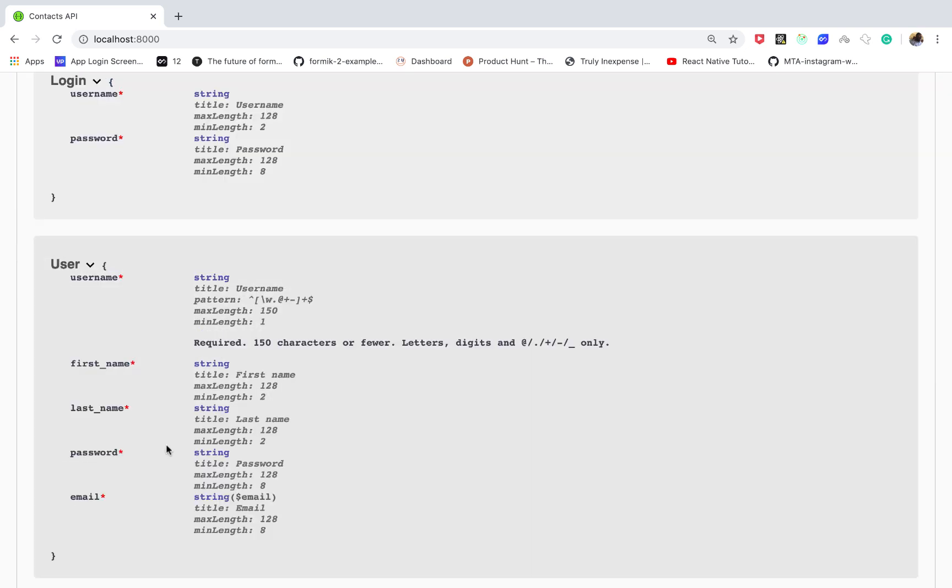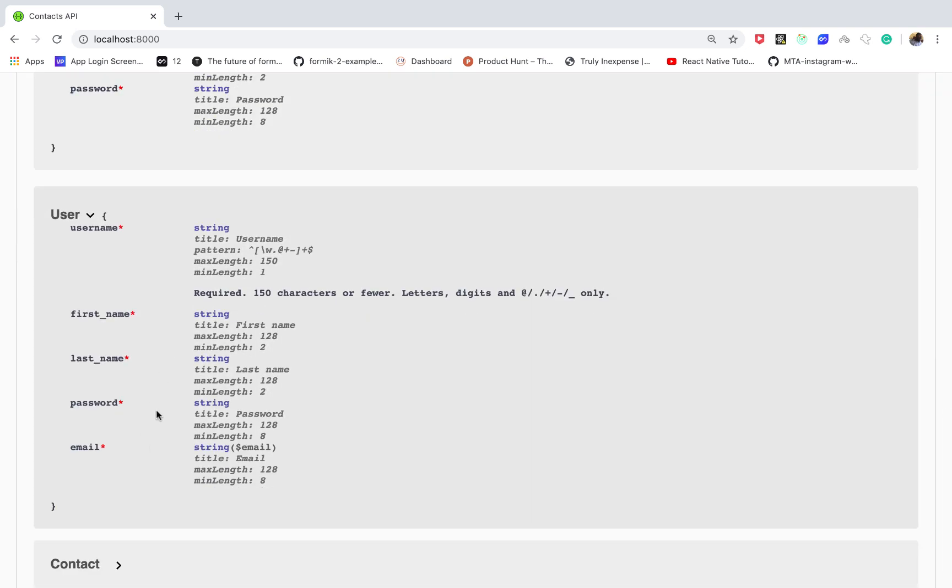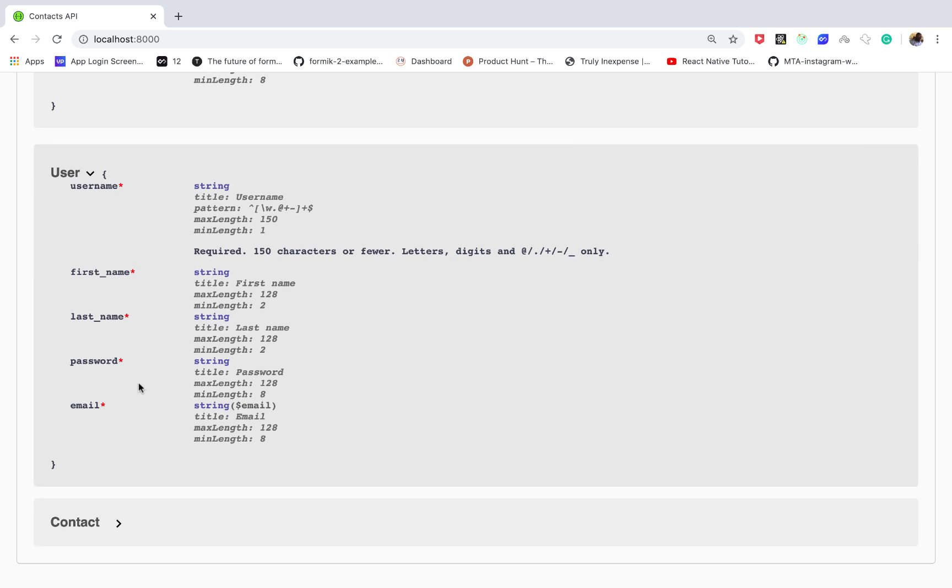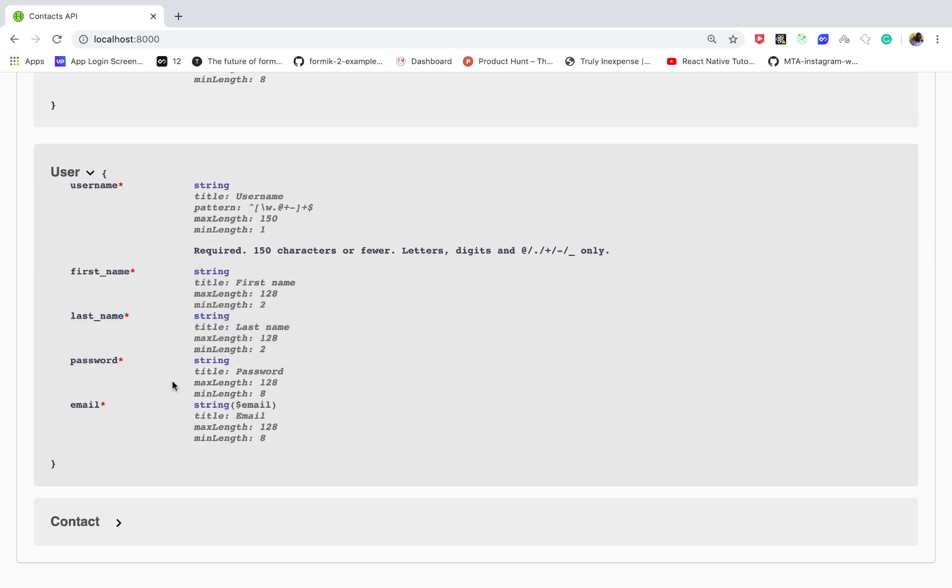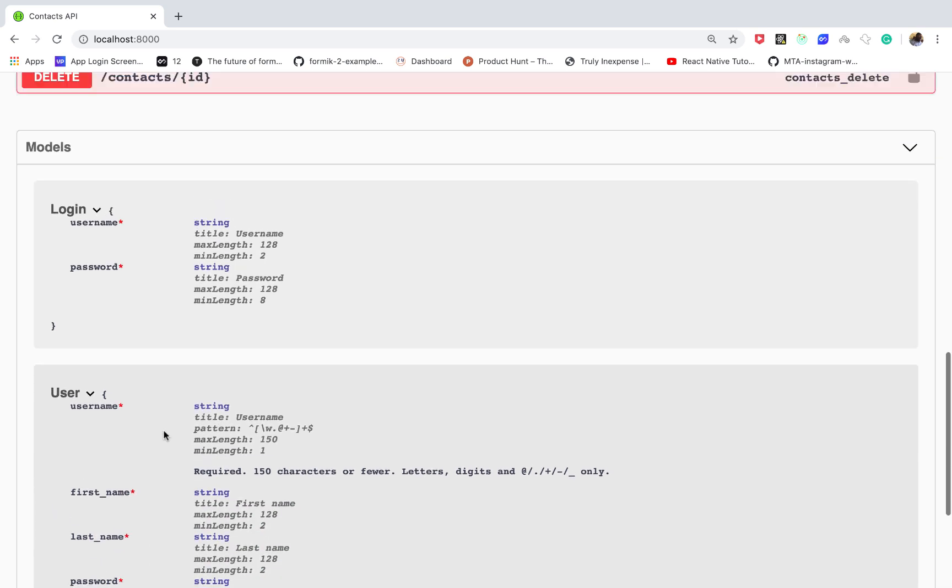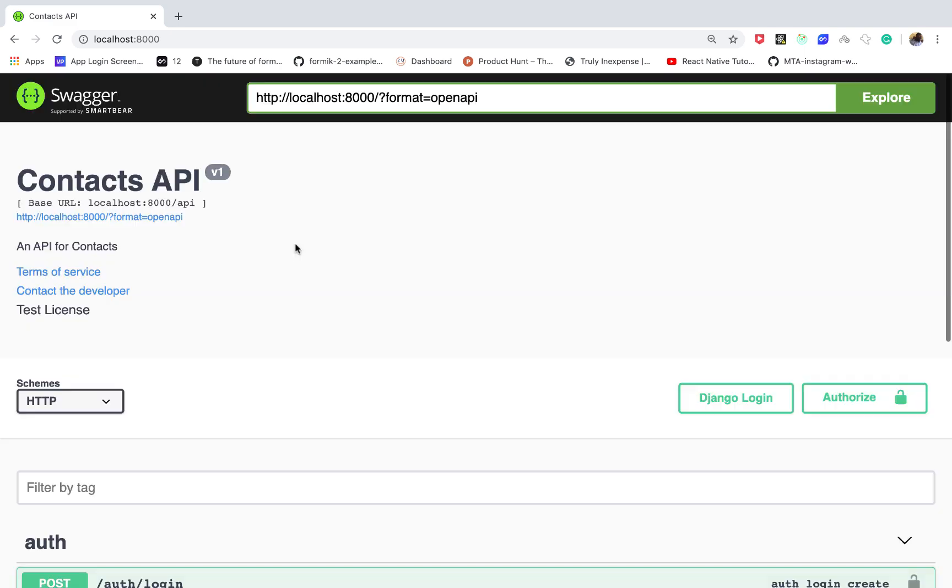Same thing for the registration, you can see what the user needs to supply from the front end, you can see if they are required or not. So yeah, it's really a big thing to have for an API.